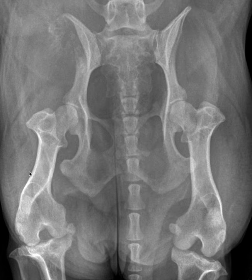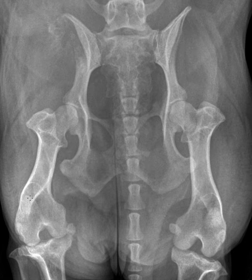Ventrodorsal hip-extended views are a great orthopedic view often because you have a built-in comparison between right and left sides. I want to make a quick note before I go into the main lesion. You might see that the patellae in this case are ever so slightly off to the side on the lateral aspect. The positioning of the femur and the angle of the tibia can really affect the apparent patellar position and can make it artifactually look luxated. So we have to be really careful when radiographs aren't perfectly straight not to over-interpret patellar position.